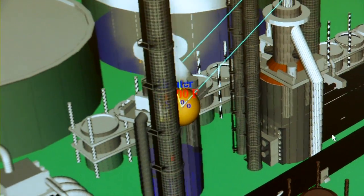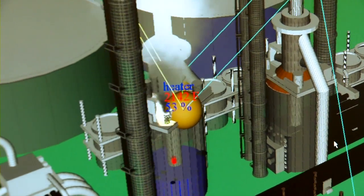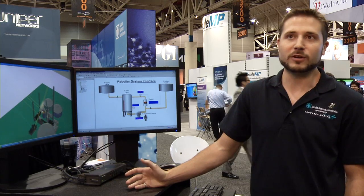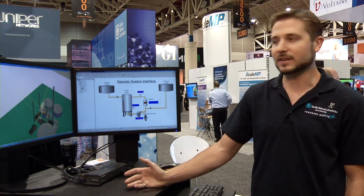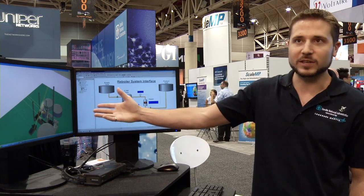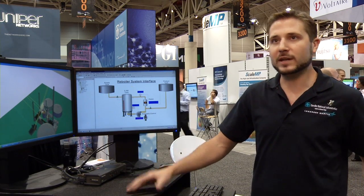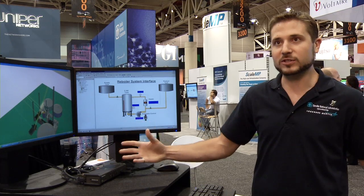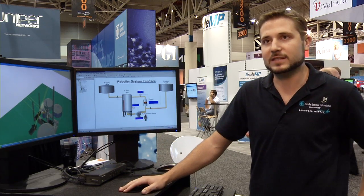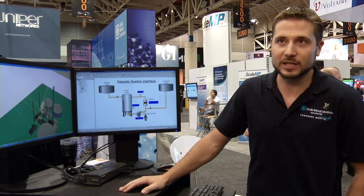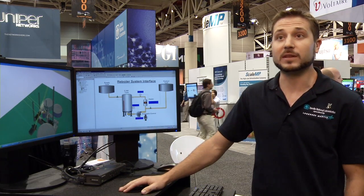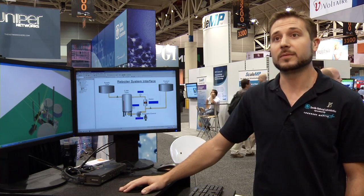You could use high-performance computing to simulate hundreds or even thousands of RTUs or operators if you needed to model a large-scale system such as the U.S. electric grid, which is something that we're looking to do.